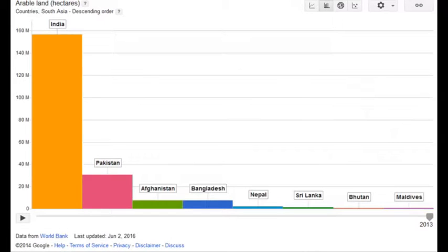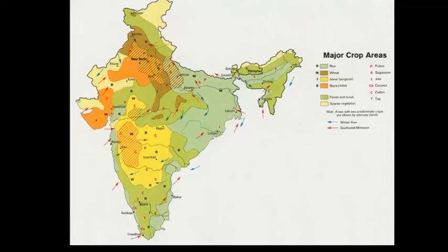Precipitation also relates to agricultural productivity. In South Asia that's very important because a lot of people are still employed in or participating in subsistence — self-sufficient — agriculture. We can see in India and Pakistan in particular a large amount of arable land. In the case of Pakistan, that might seem interesting given how dry the western part is, but what they have going on is the Indus River. If the Indus River didn't flow through there, trust me, there would be nobody living there.